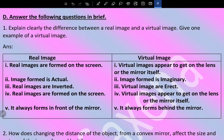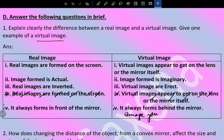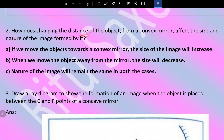A real image always forms in front of the mirror and a virtual image always forms behind the mirror. An example of a virtual image is the image you see in a mirror. Now let's move on: how does changing the distance of an object from a convex mirror affect the size and nature of the image formed by it?